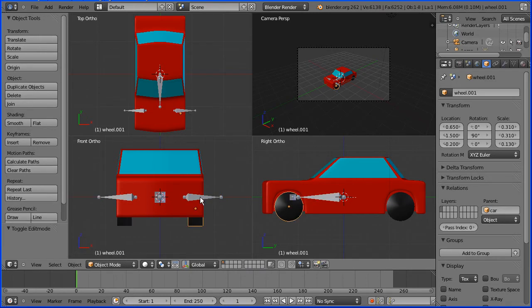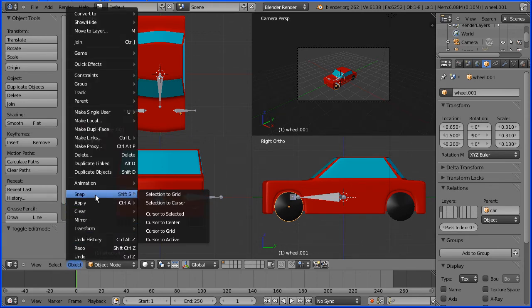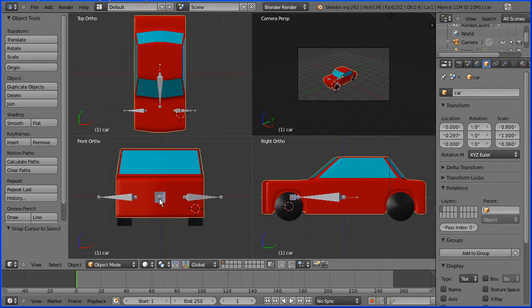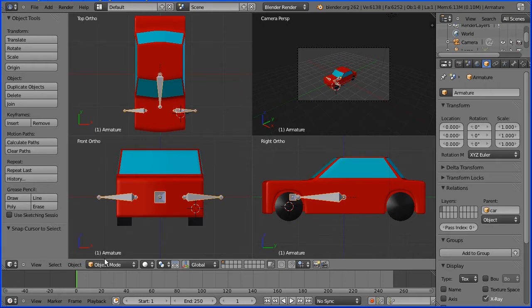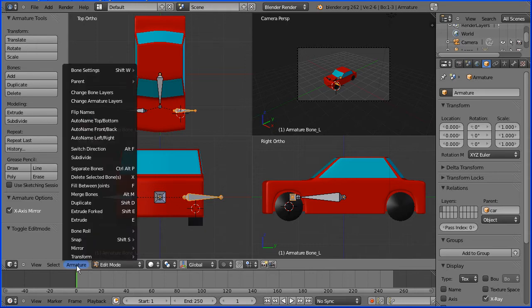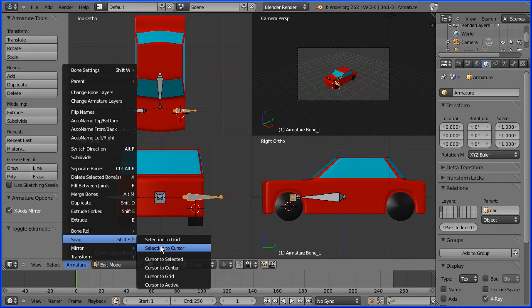I'm going to go into the object menu, snap and cursor to selected. I'm going to select the armature again, go back into edit mode and select the bone. In the armature menu, snap selected to cursor.